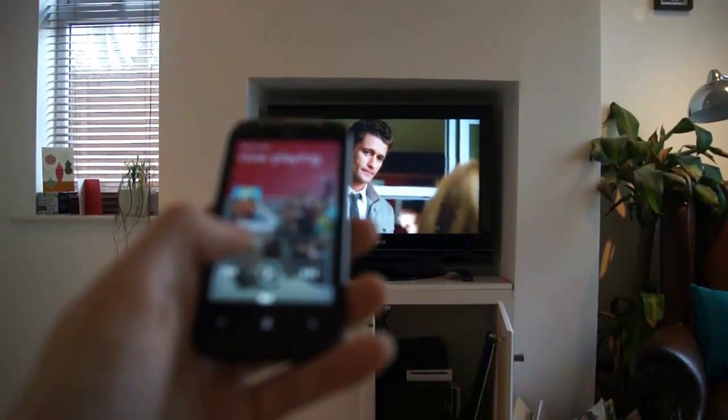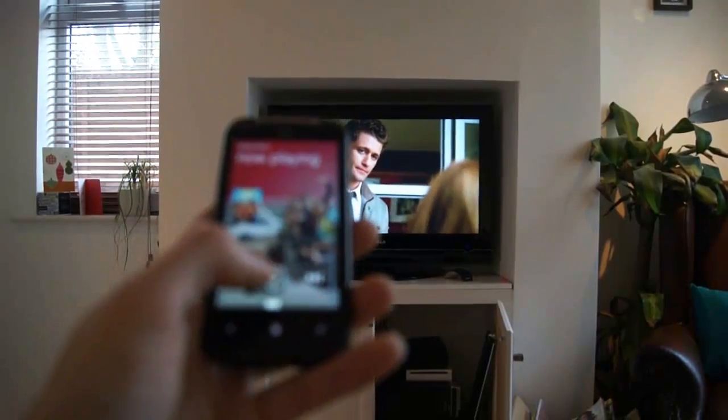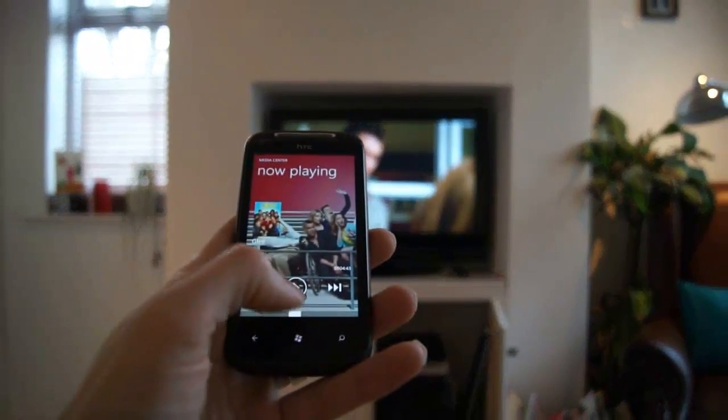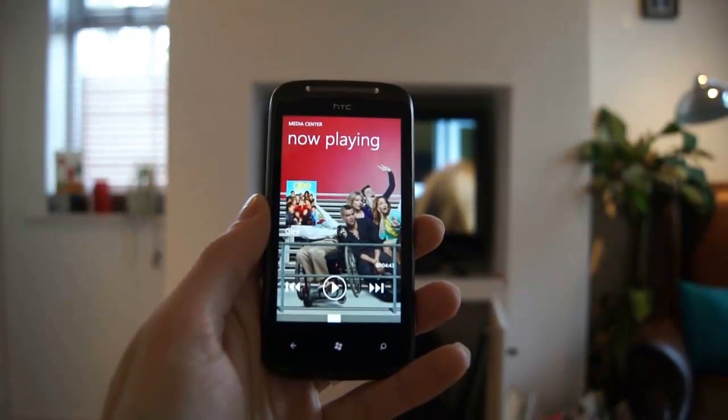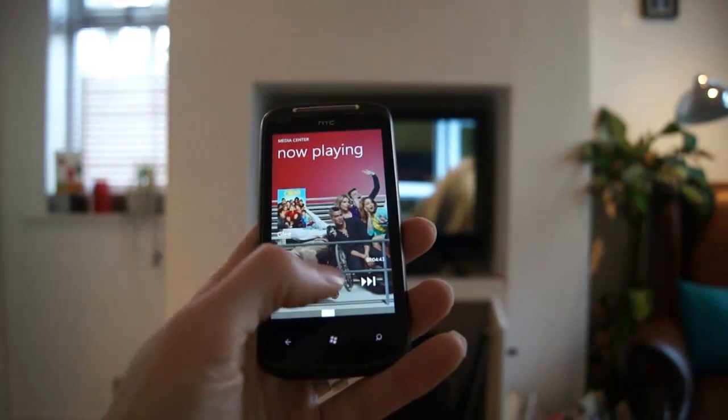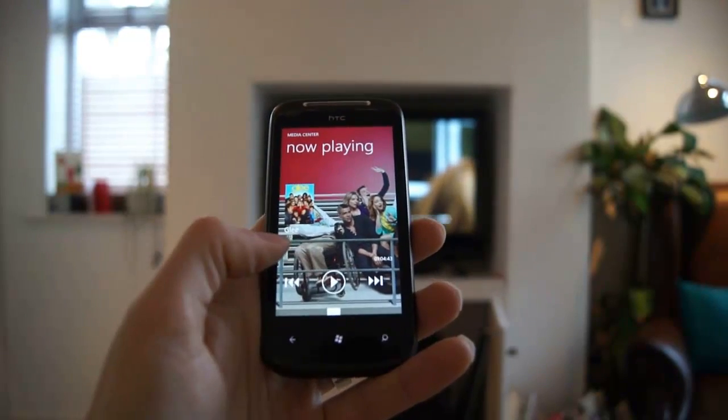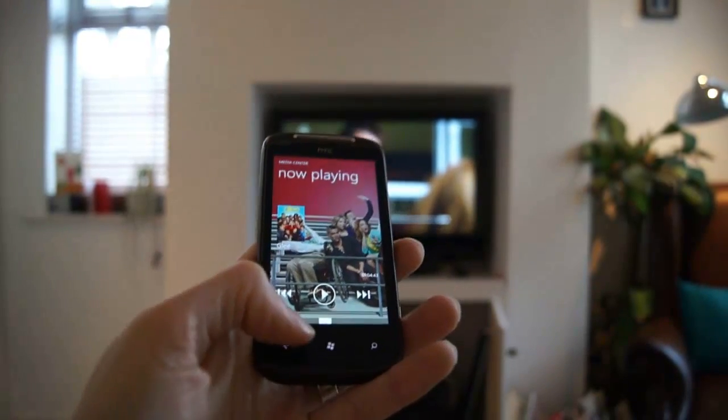I'll tap the play button to pause and you can see that on the device I've got some rich metadata and a great background image to tell me what's playing.